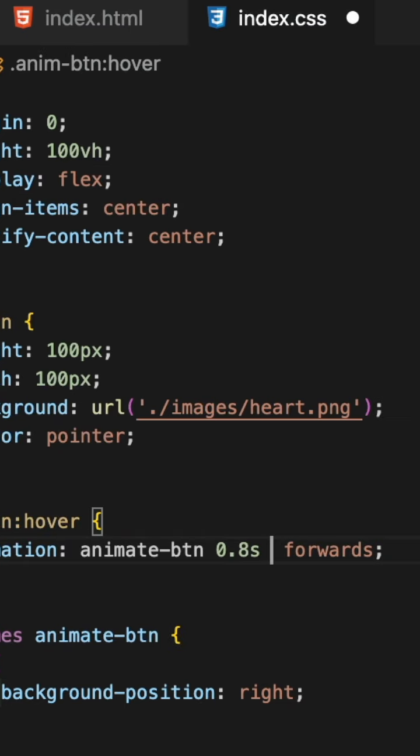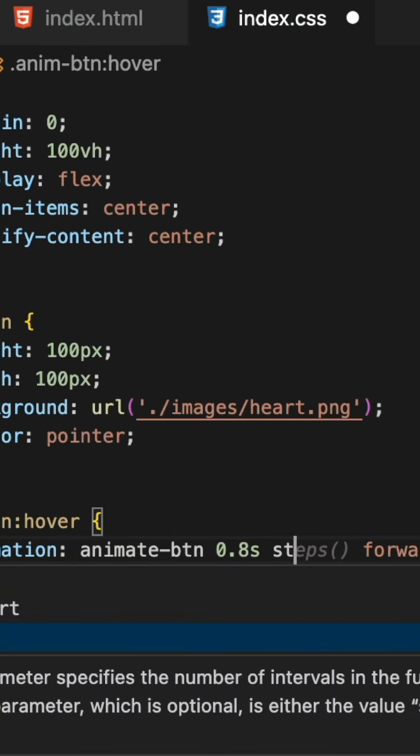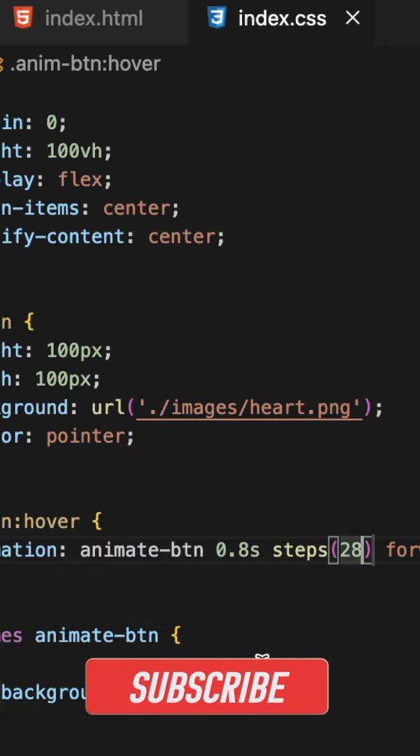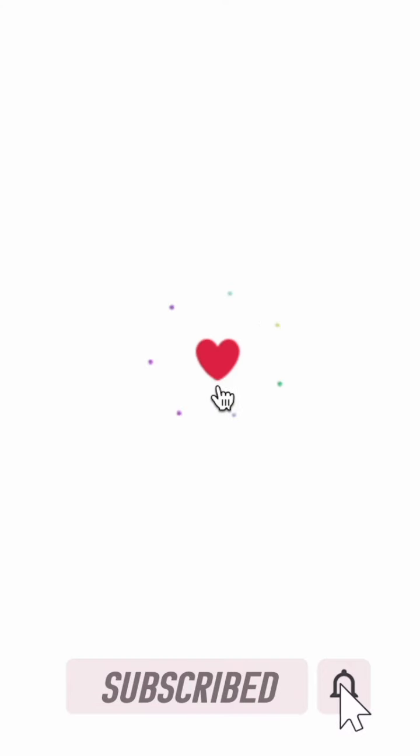Let's see the output. That animation is not proper. We need to use steps in the timing function that allows us to break the transition in segments. I am giving 28 steps because the image I have has 28 steps of transition. See, now animation working perfect.